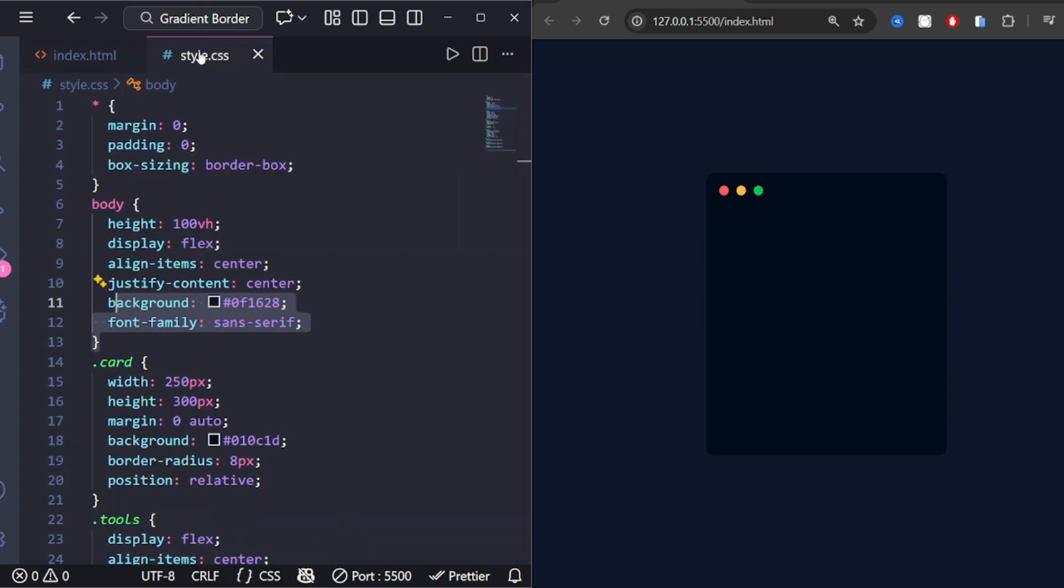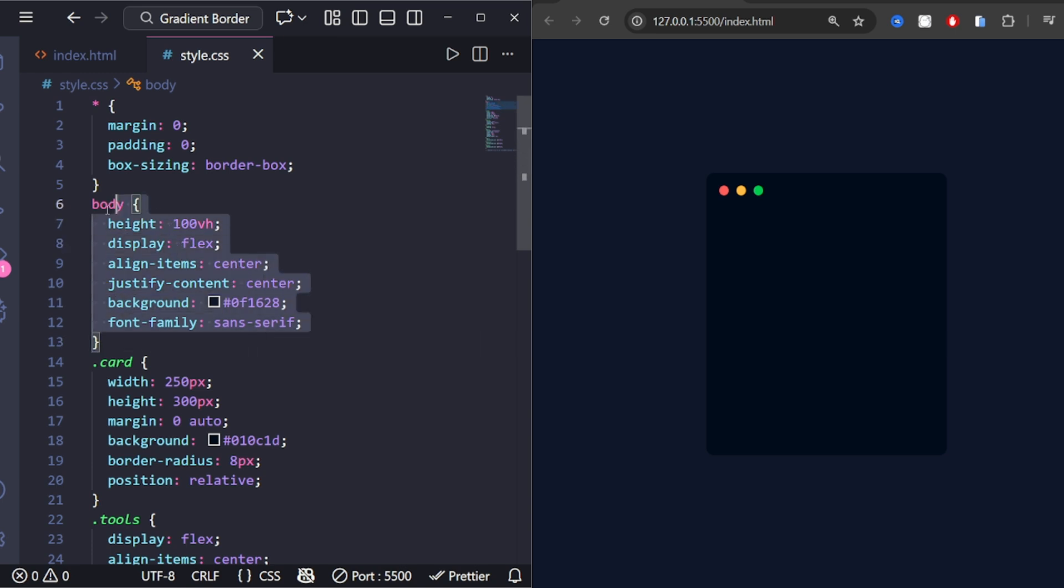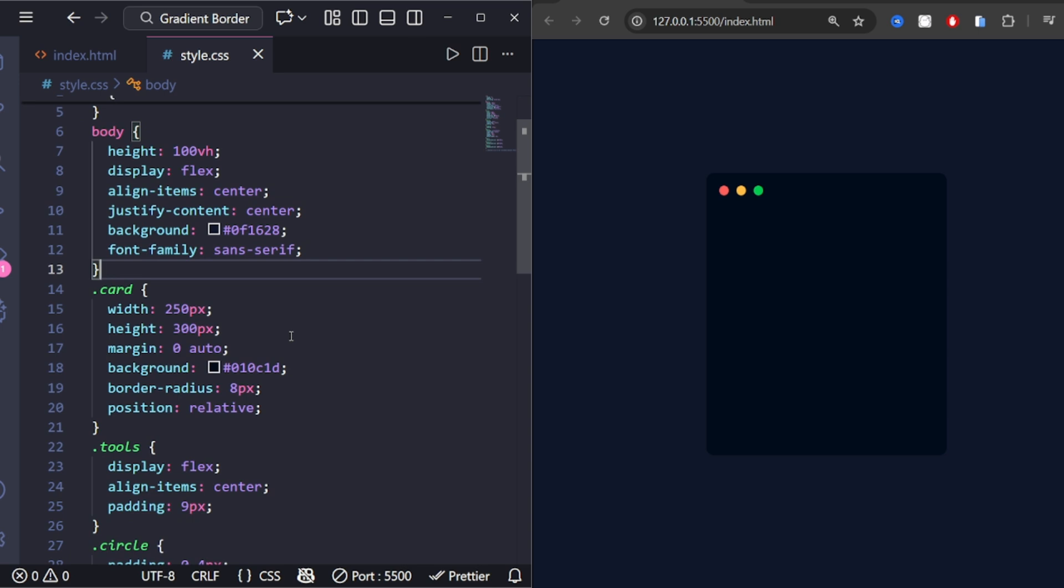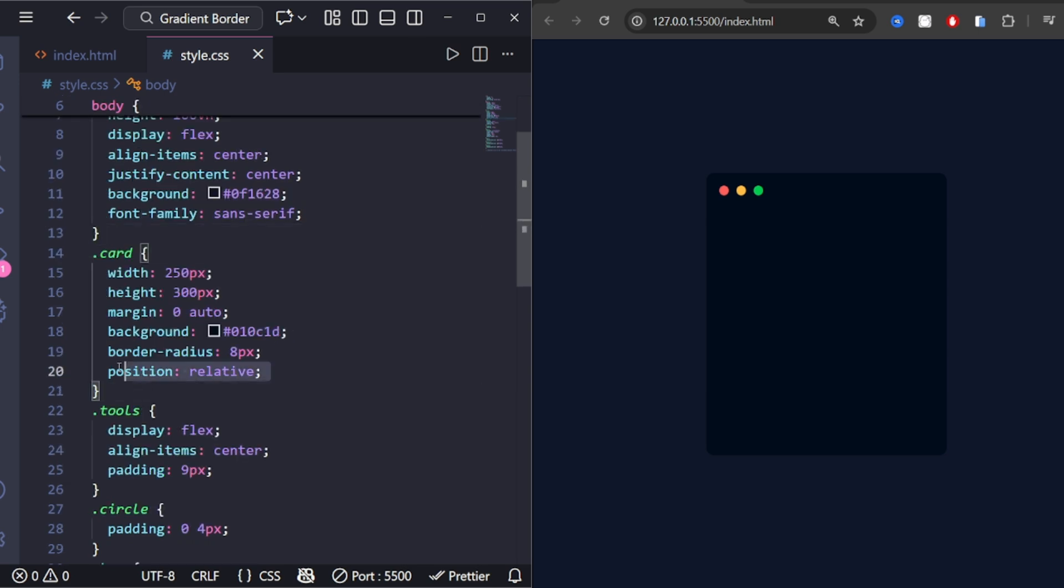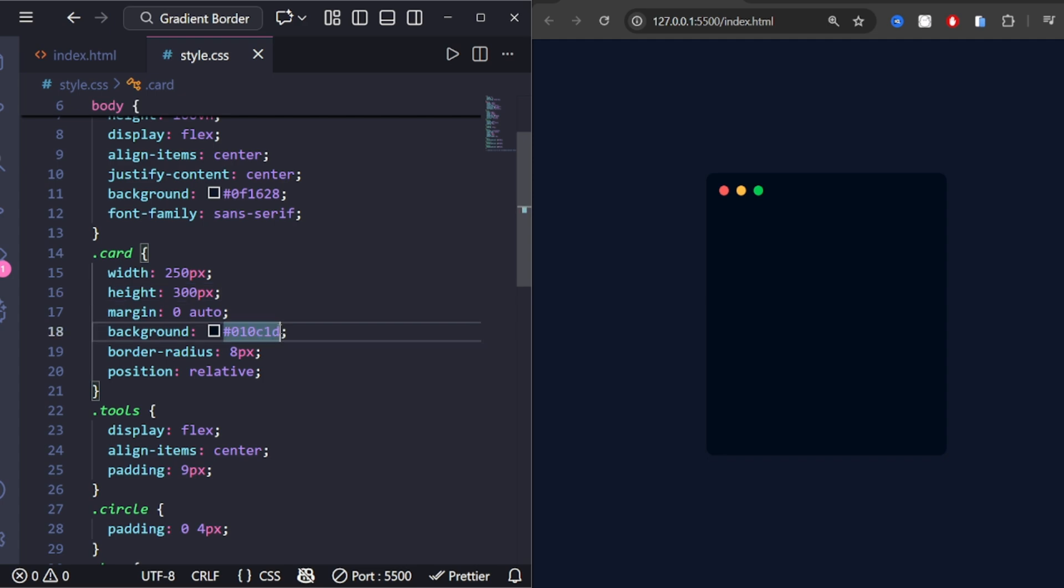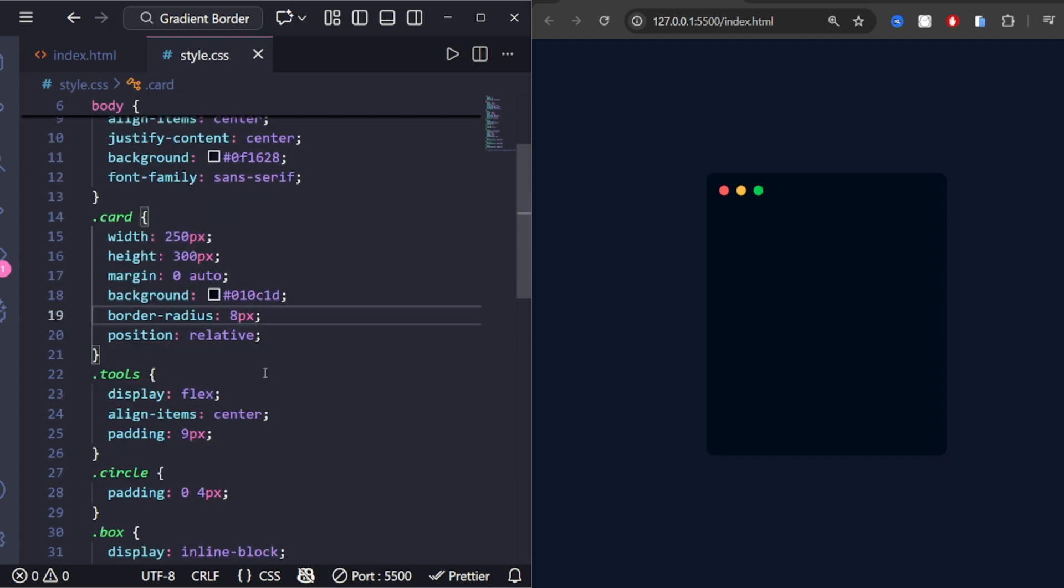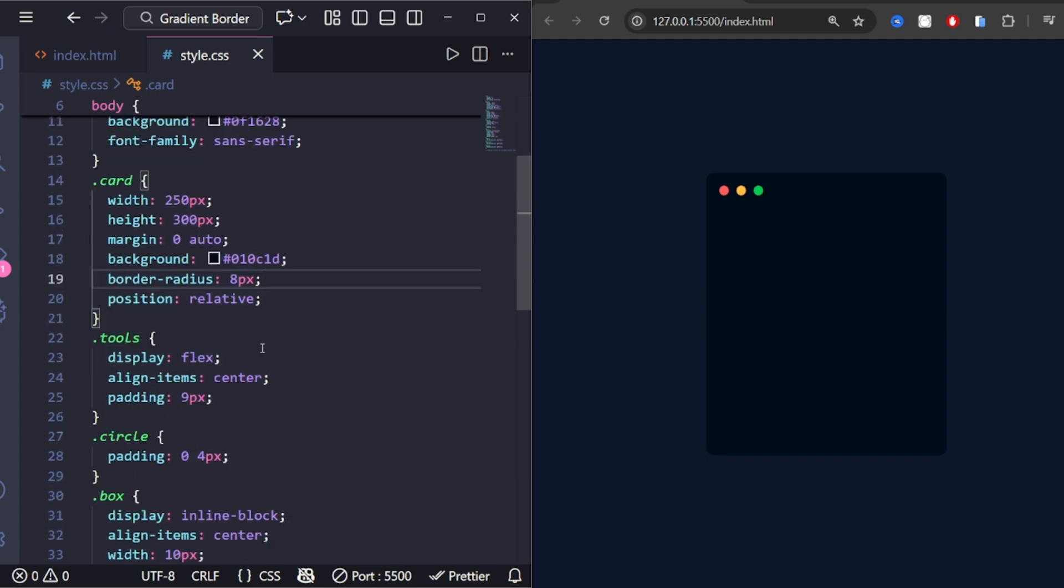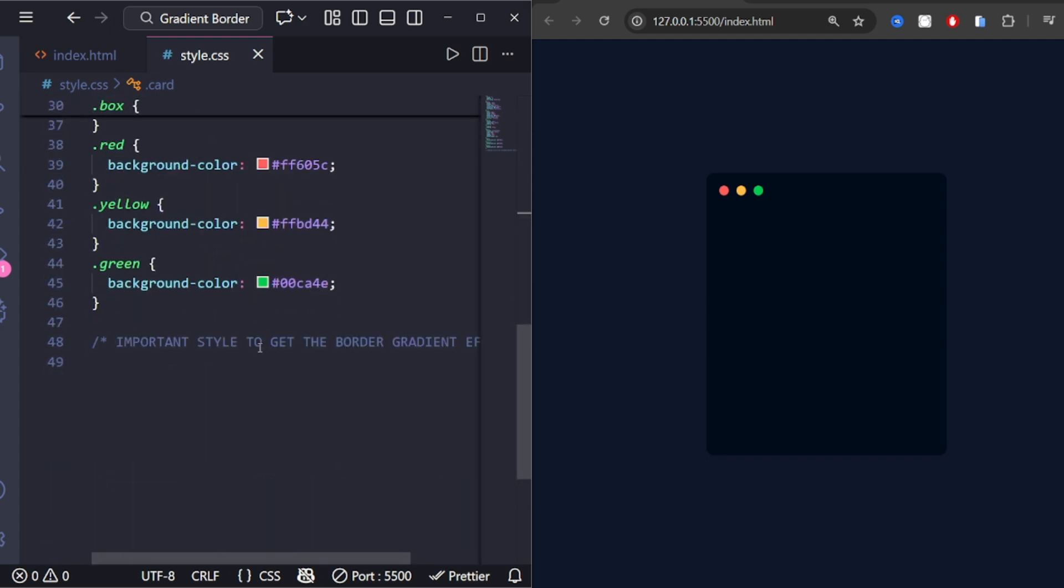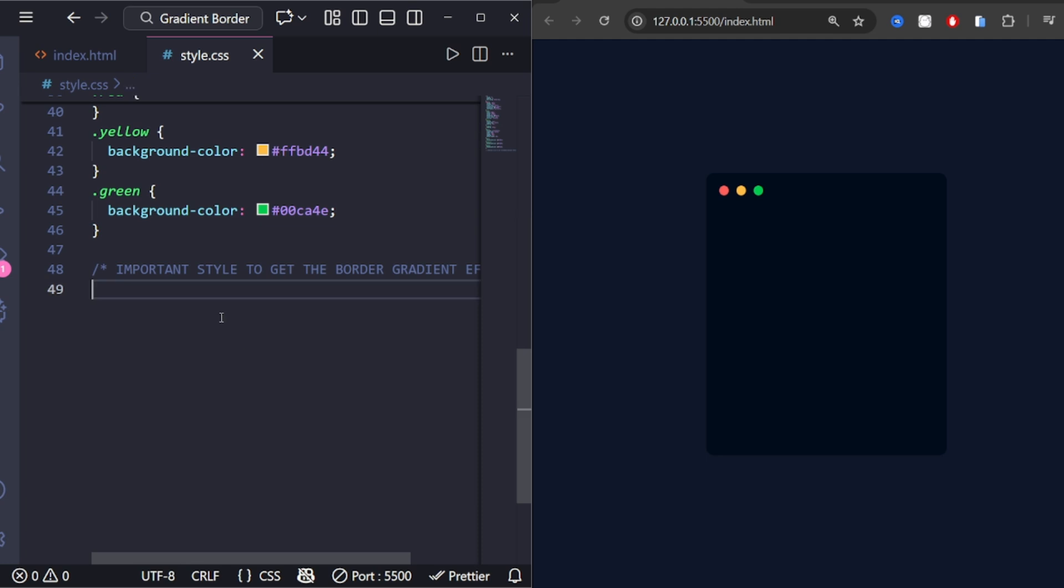Next, we add some basic styles for the body, centering everything and giving the page a nice dark background. Now the card itself: width, height, background, border-radius, and position relative, so we can attach the gradient border effect later.